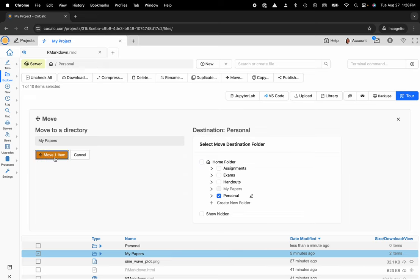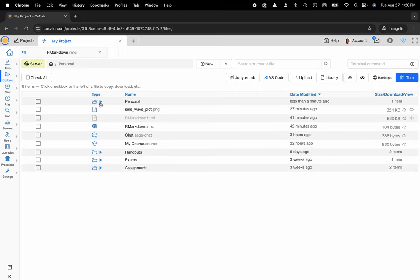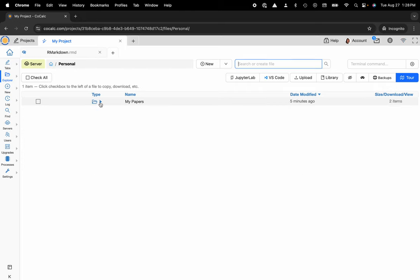So I'm going to move that item and now I can check in here and you can see that I do in fact have my papers.